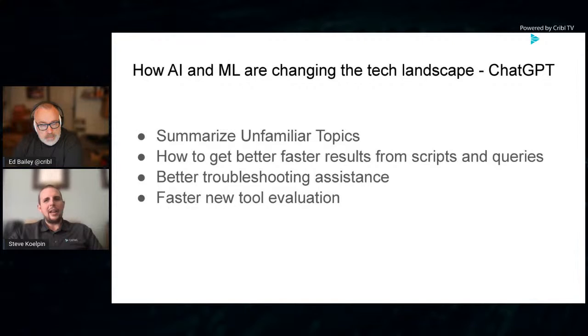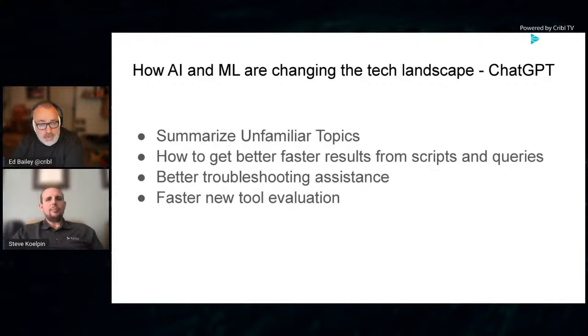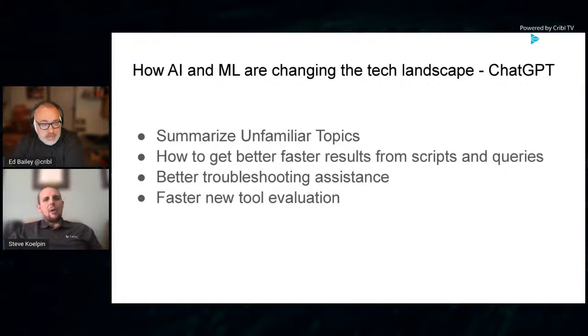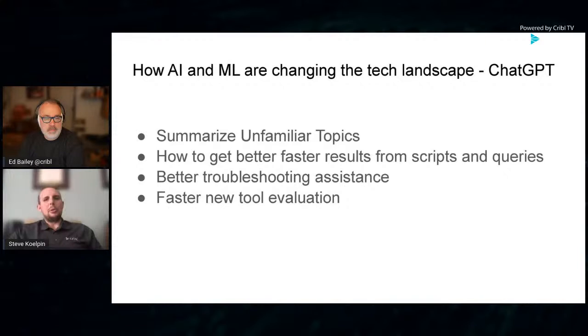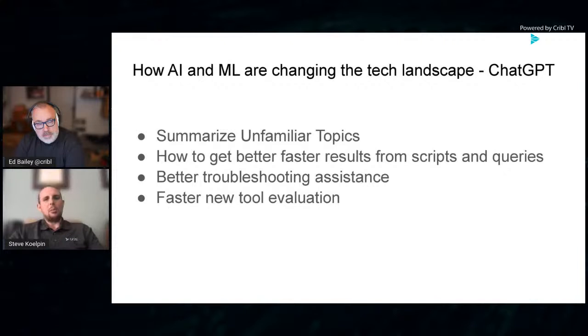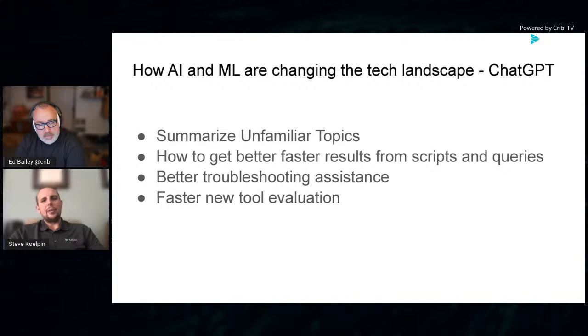The four topics that we're going to primarily be talking about is summarizing unfamiliar topics, explaining new concepts coming in. Technology is changing fast. It's important to stay on top of new trends and new ways to solve hard problems.